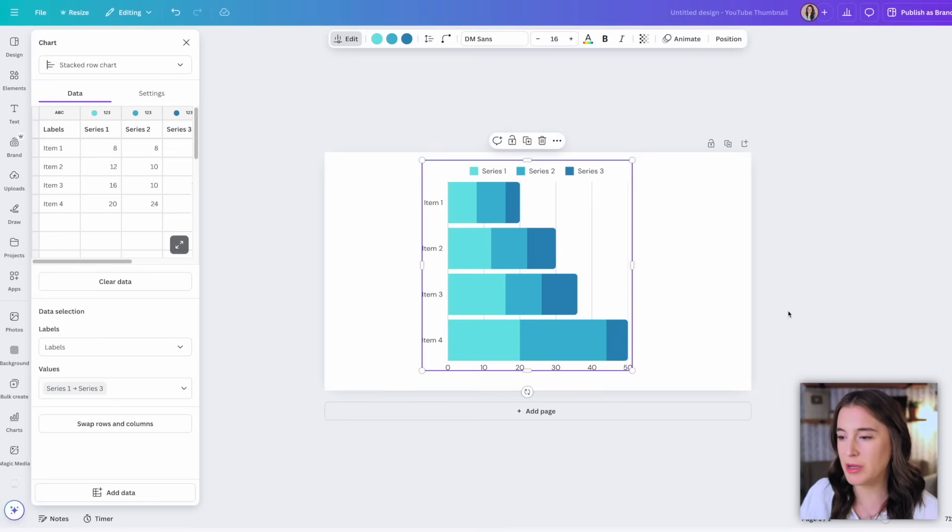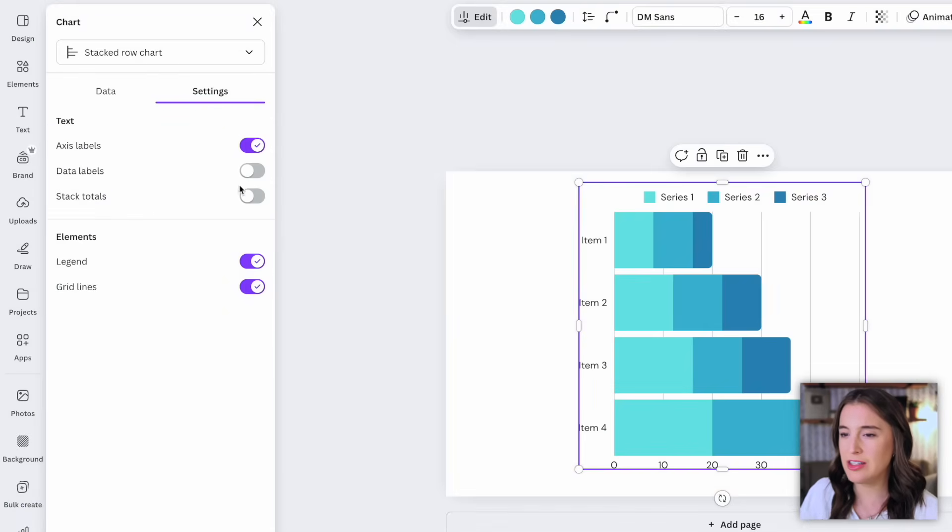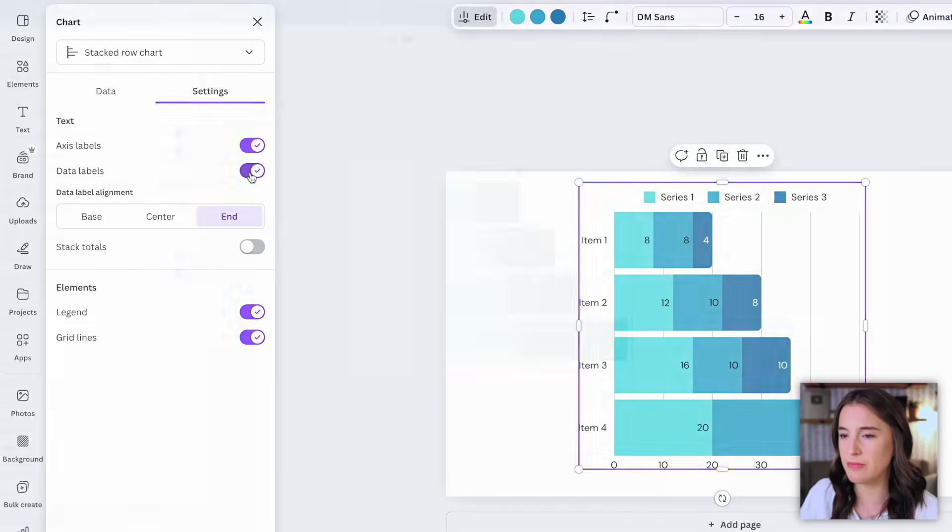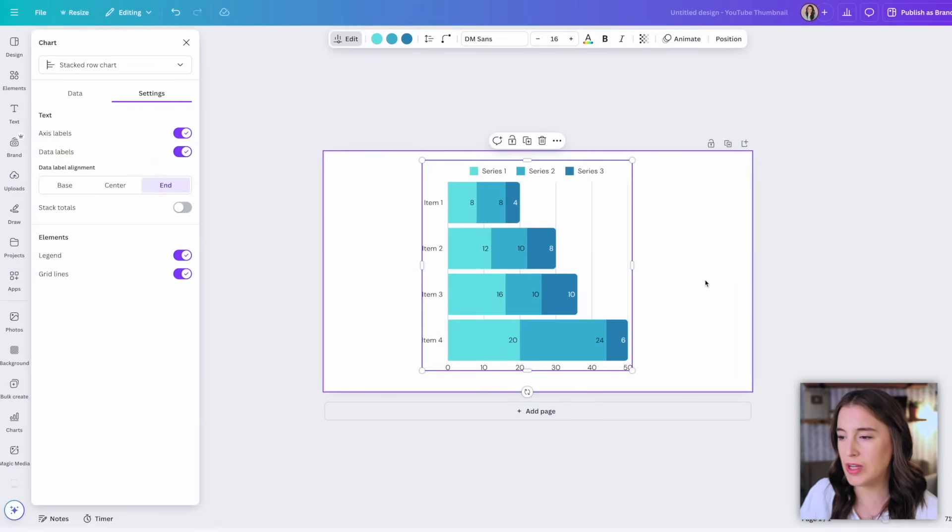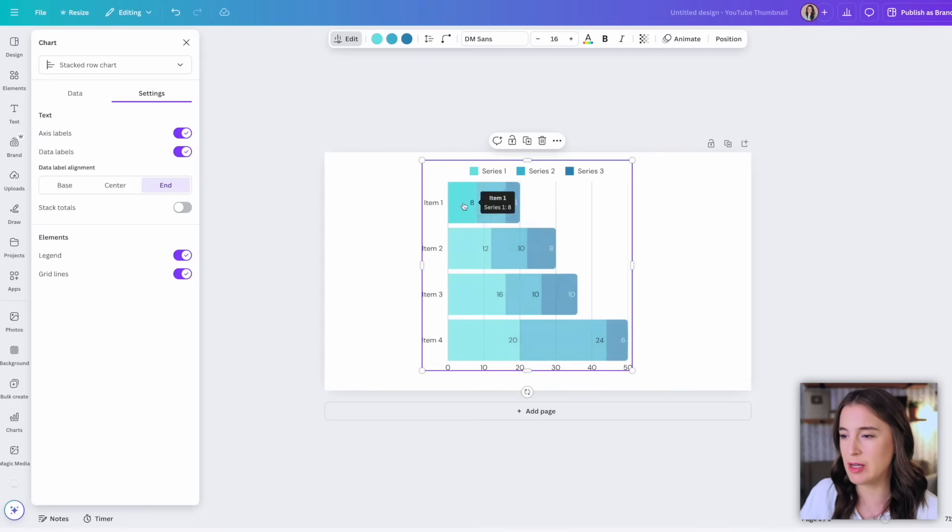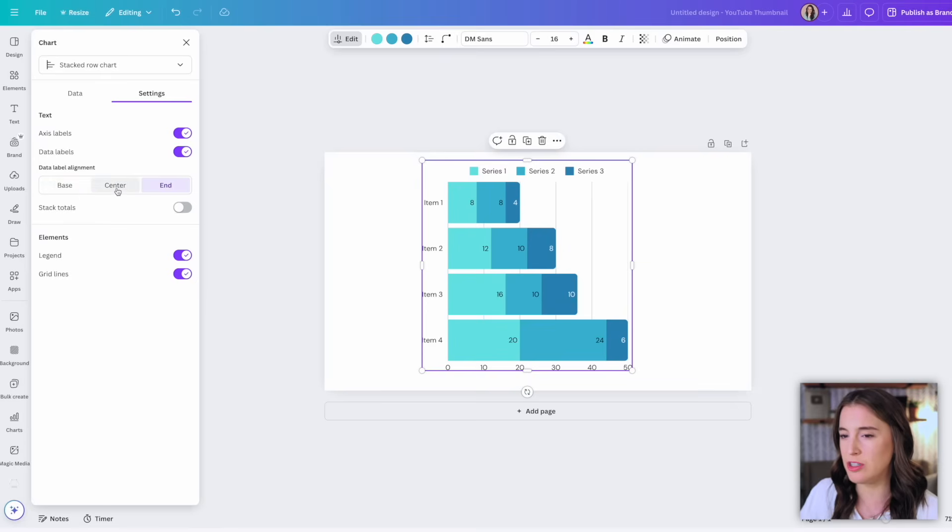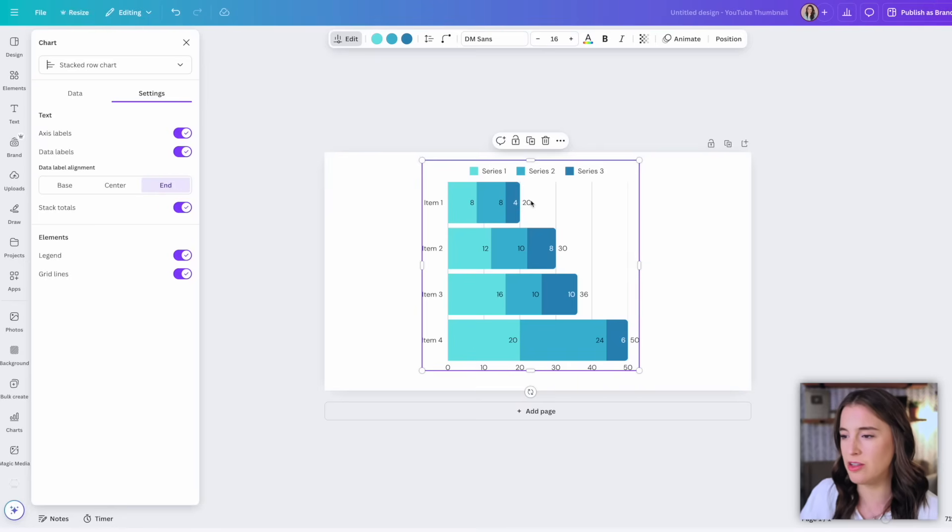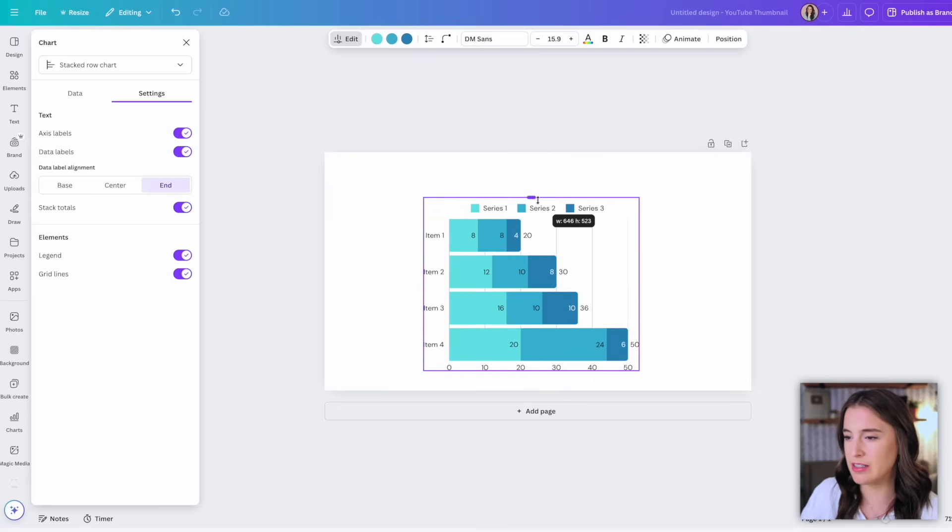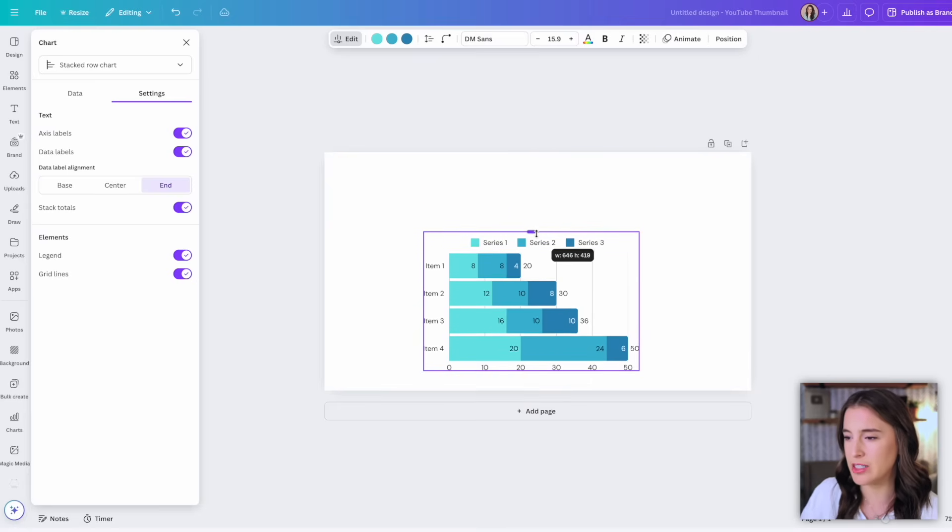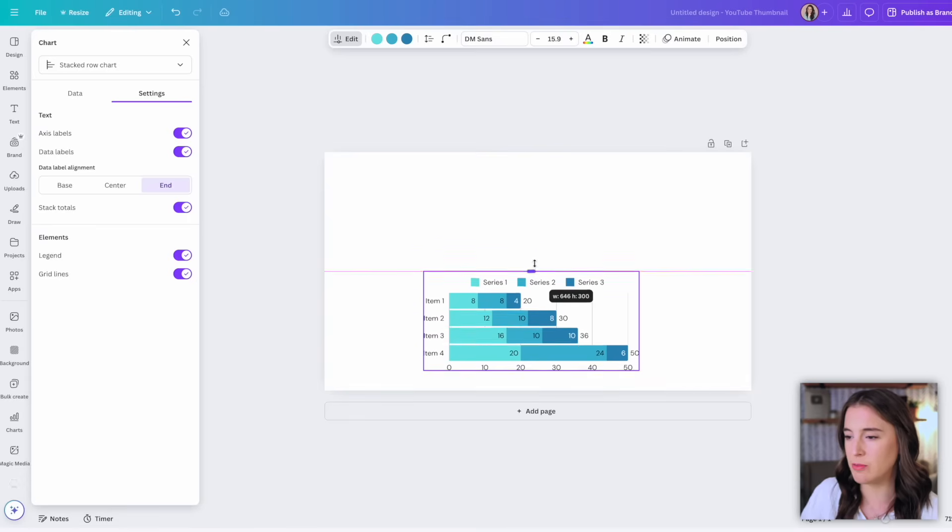But now we have the option to add those labels so we can come over on the left to where it says settings and toggle on the switch next to data labels. This automatically adds text labels to each of these sections so we can easily see what the numbers are for those different data points. What's awesome about these data labels as well is that we can choose alignment, so if you watch the numbers here that are over these sections, if I switch over to center that's going to center them. I can choose base which puts them all the way at the base of the section, or I can choose the end of the section. And I can toggle on this little button that says stack totals as well to add the total after each bar stack. Another amazing thing about this is that if I go to resize this bar chart, the text is going to resize with it making sure that it feels cohesive no matter how small or large I have this chart inside my project.